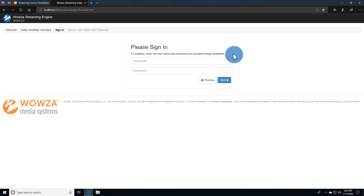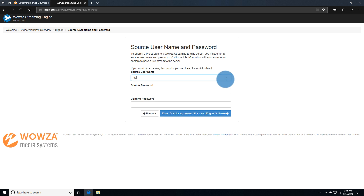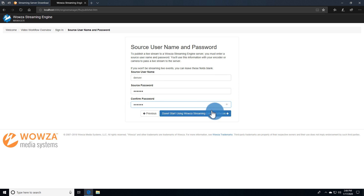To log in, you'll need to use the administrator account you set up during installation. You'll also want to create a source username and password for added security of your streams.